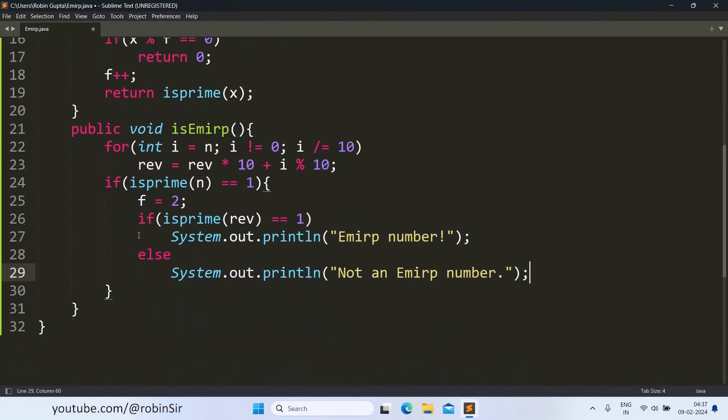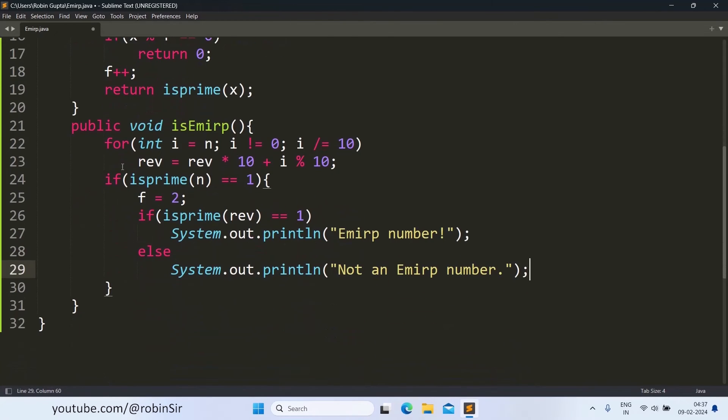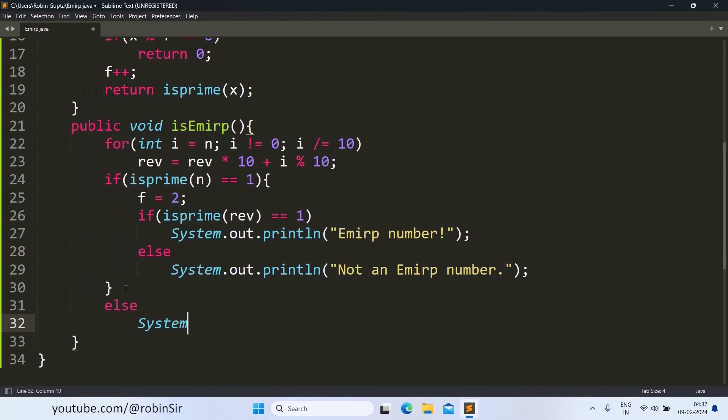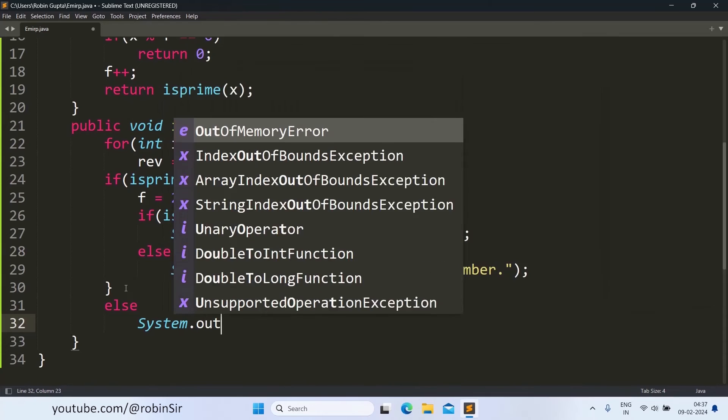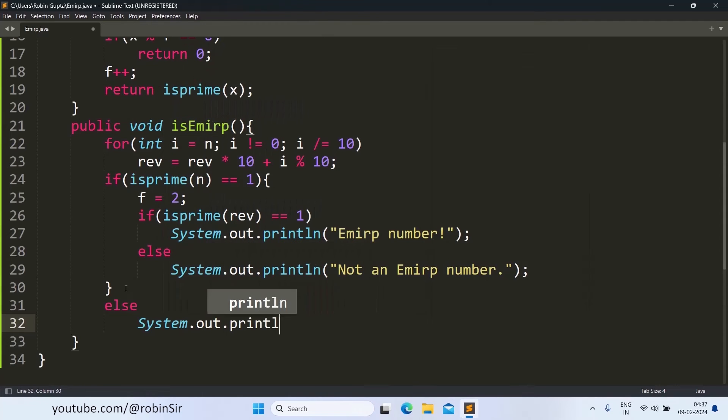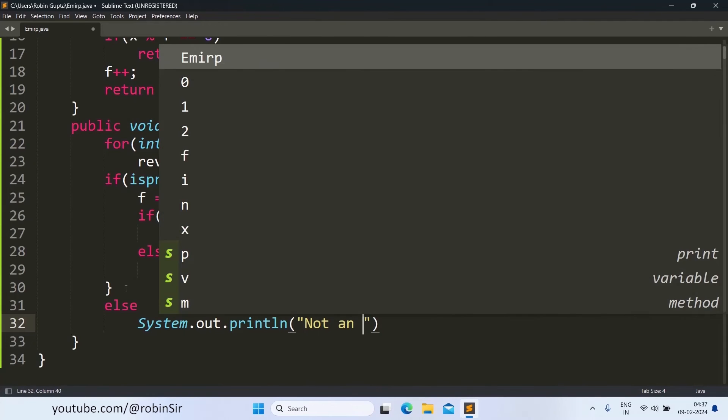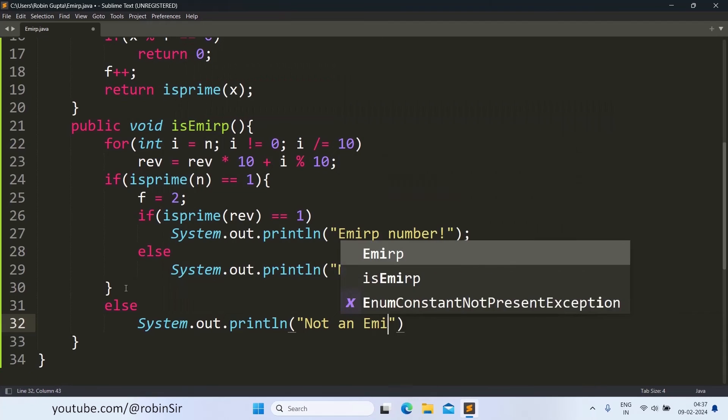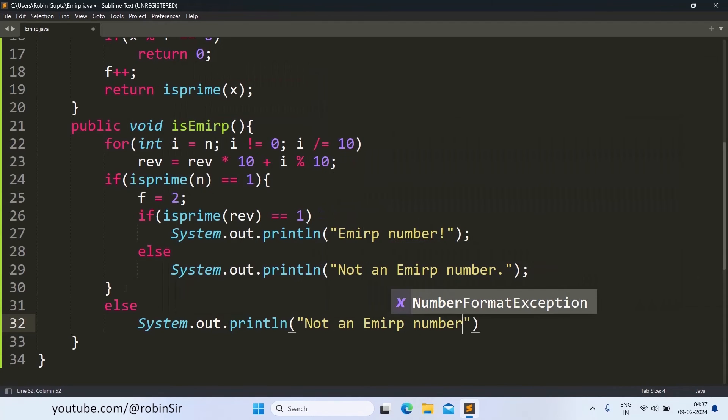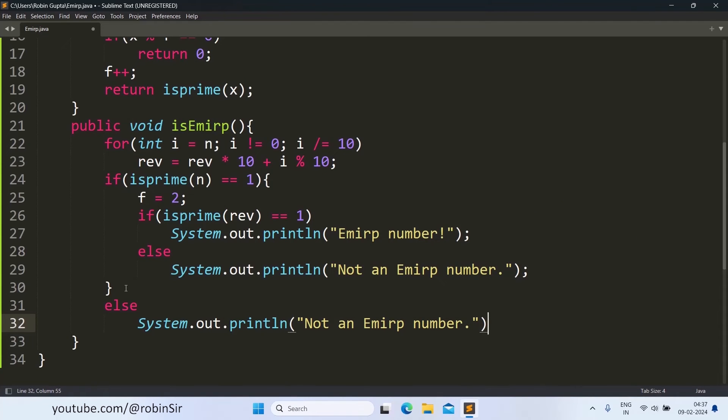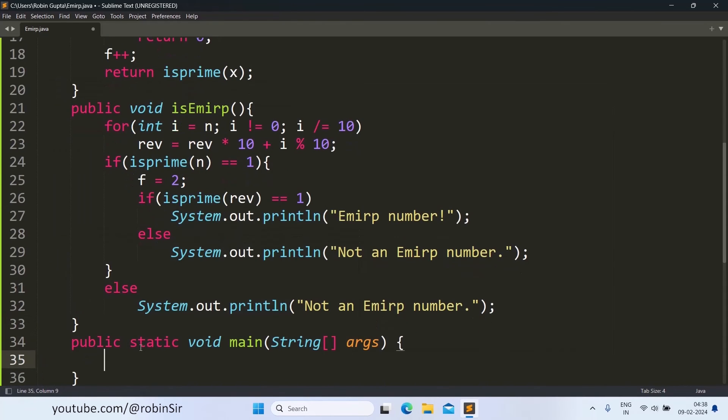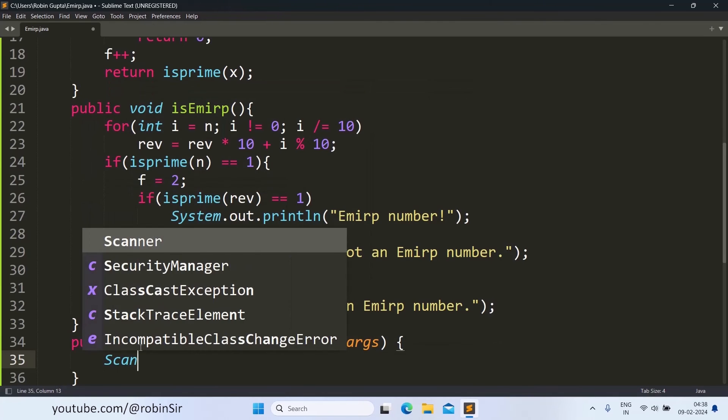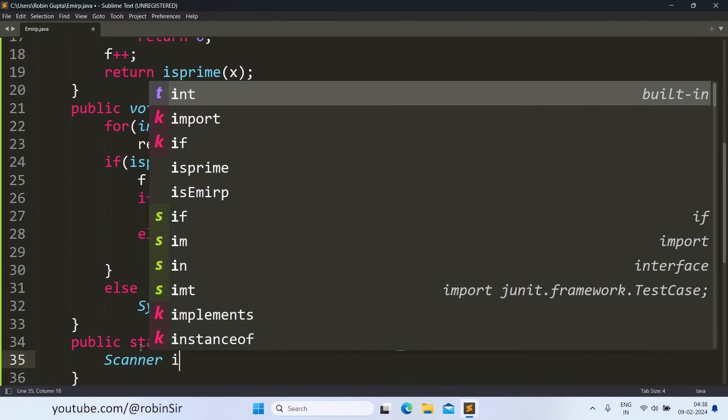Also if the first condition itself is false, then this should also have one else where we will print not an EMIRP number. Now we only need to create the main function.